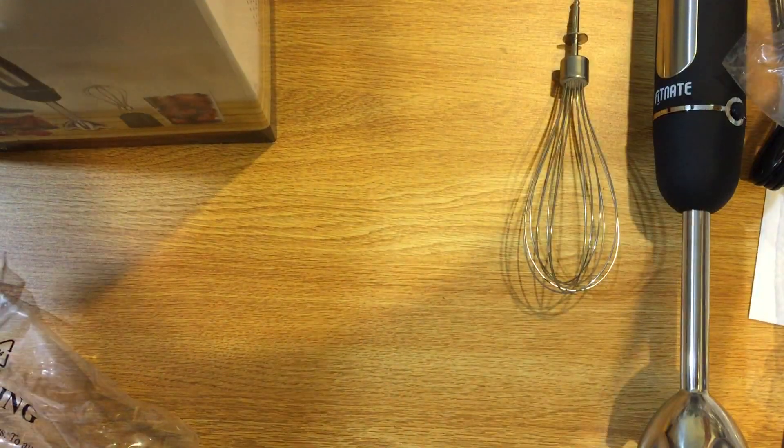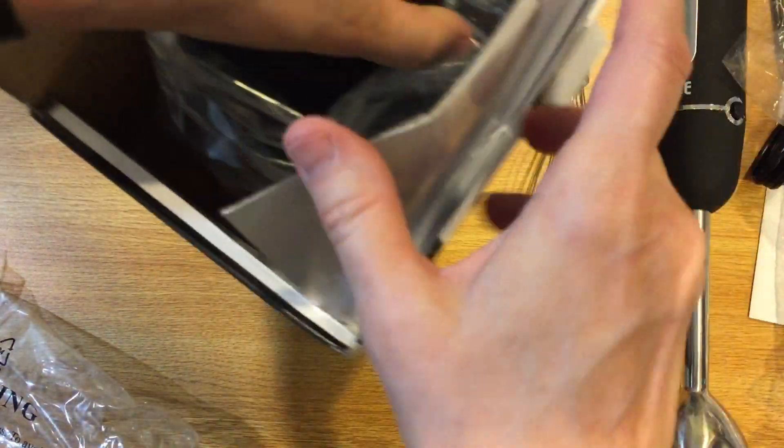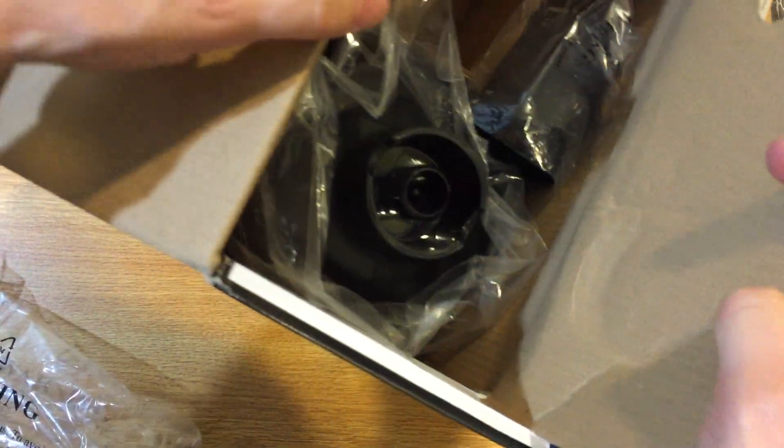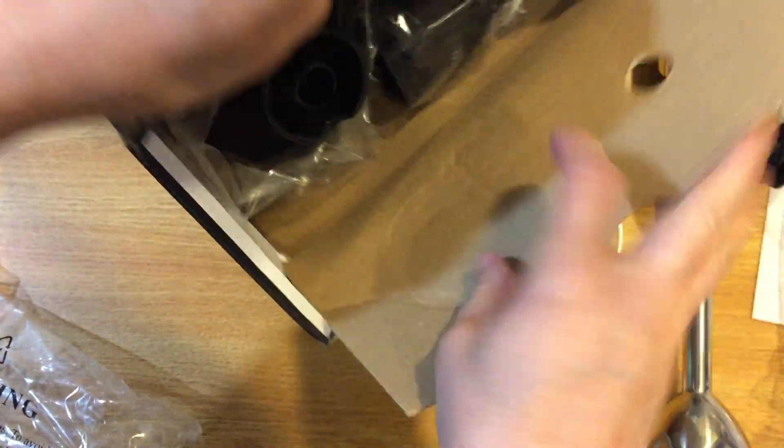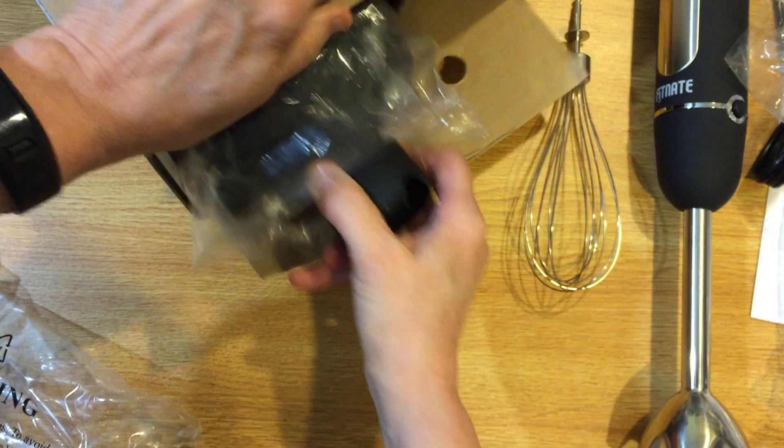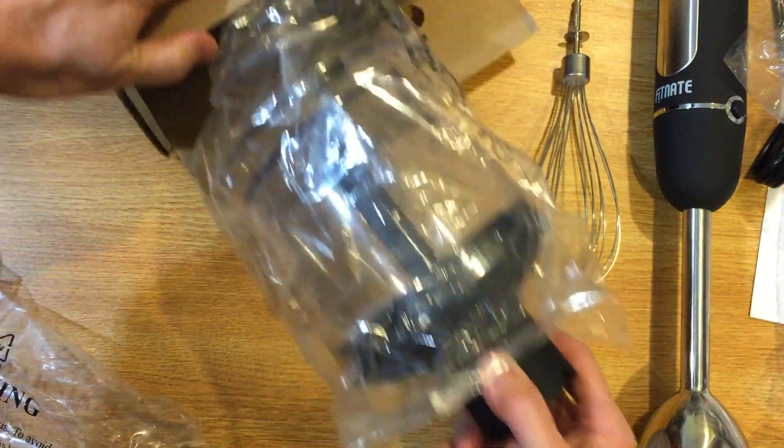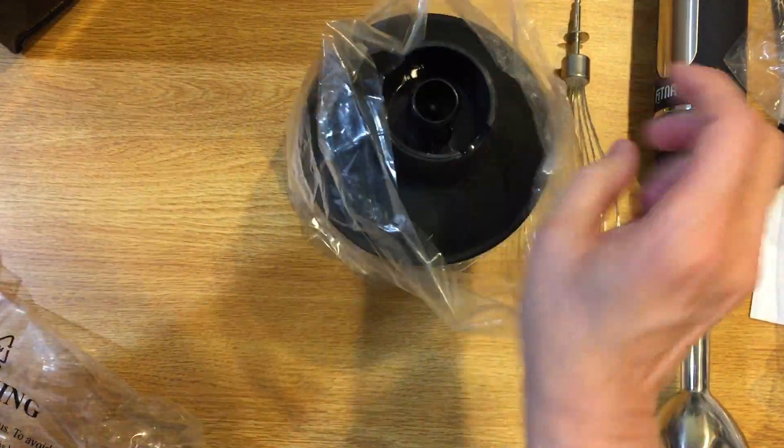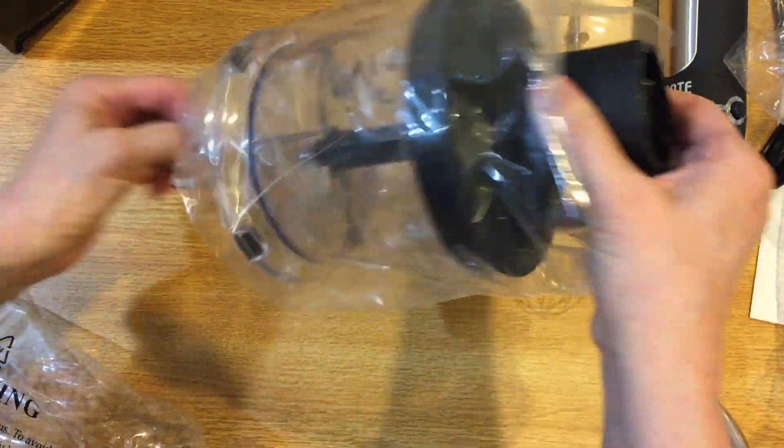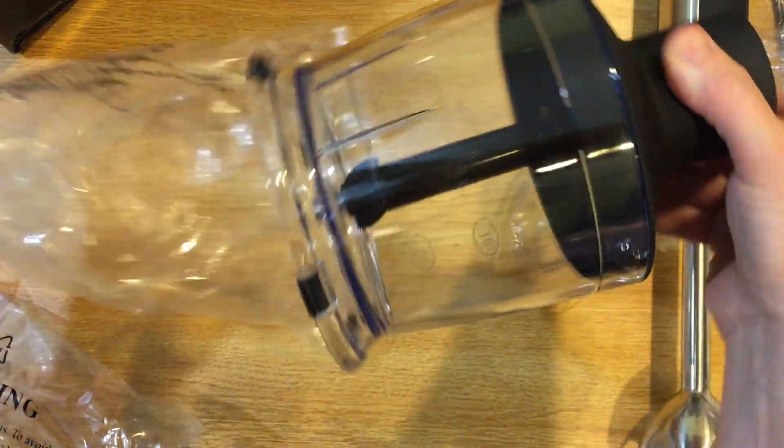Okay so there's that. And what else have we got in here. I'll move this over here so you can see there's more in the box. Slide it out sideways. Oh look, there we go.